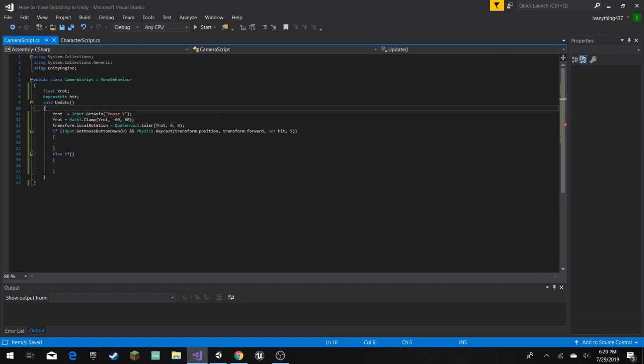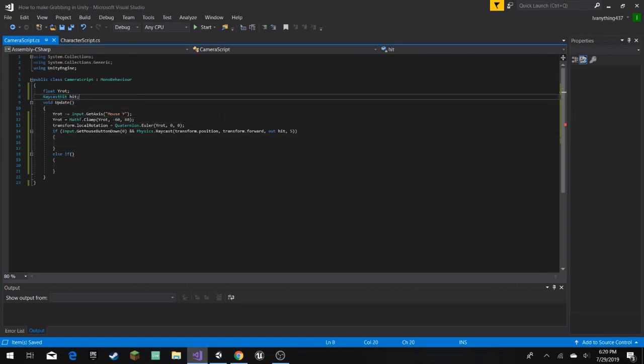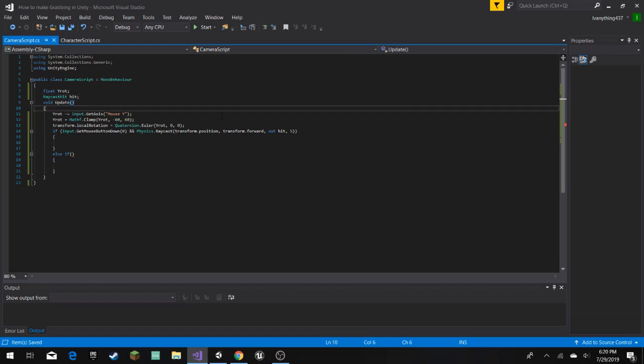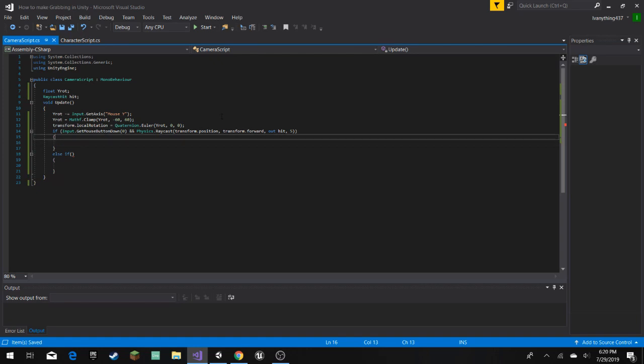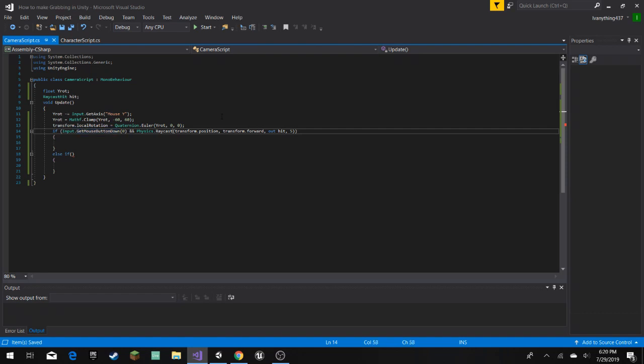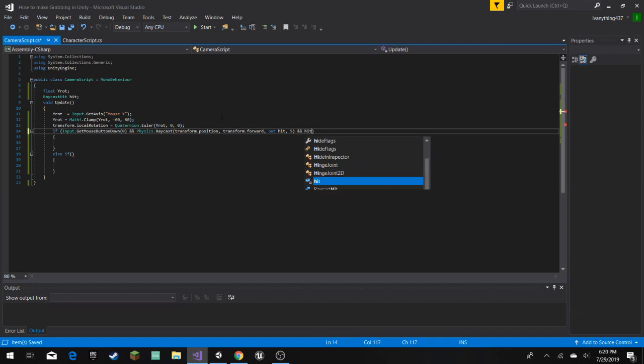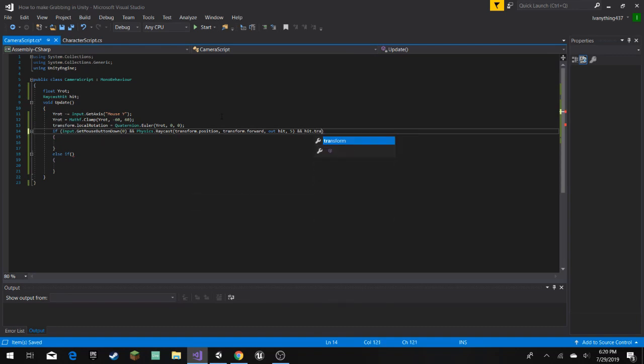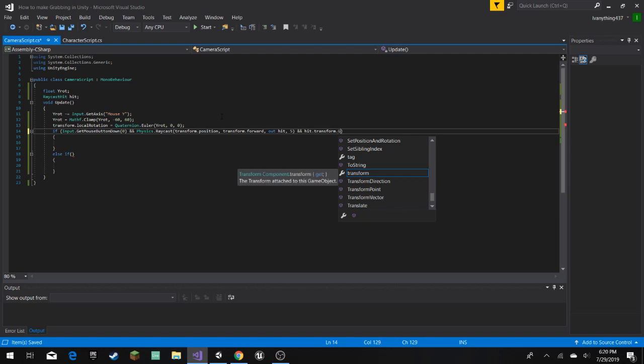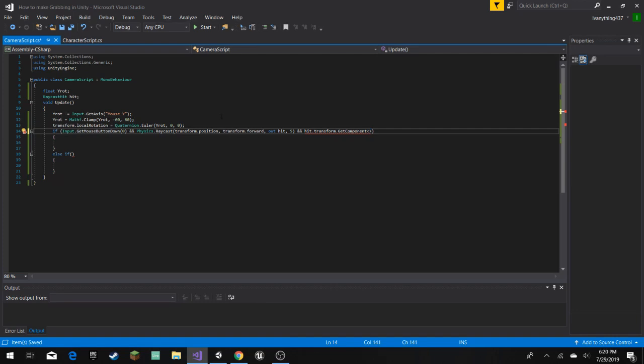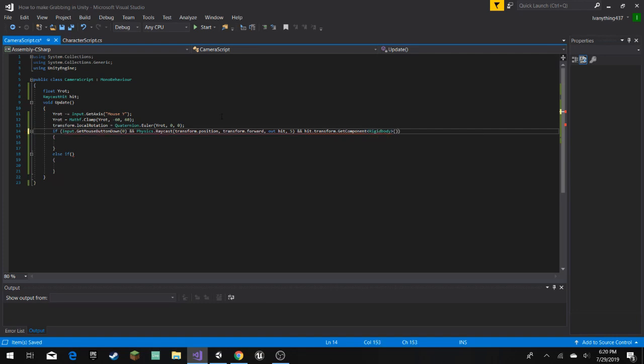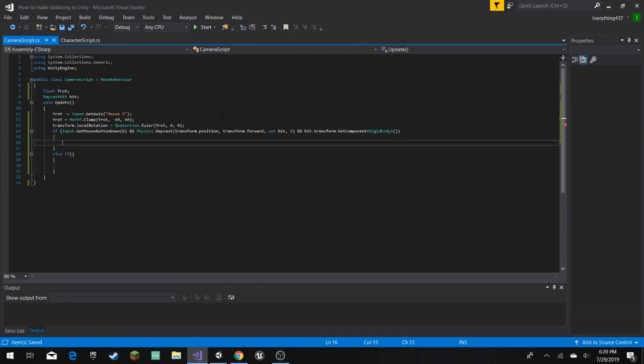Now the out hit, or this variable that we have up here, this will tell us the information of the things that we hit. So here we're gonna check, you can also do this in the same if statement, so you can do and hit.transform.GetComponent rigid body. So we're gonna leave it like that, because we are checking if the object that we hit has a rigid body, and this is how you ask it that. So after that, after we've made sure that there is a rigid body...